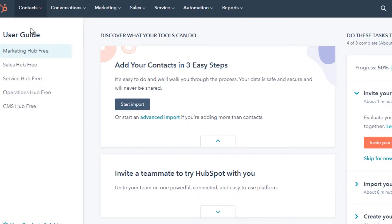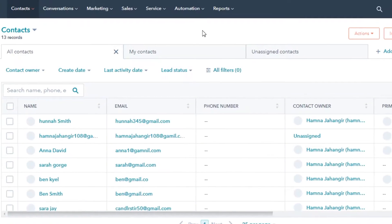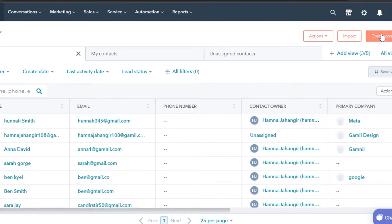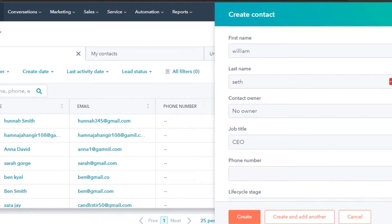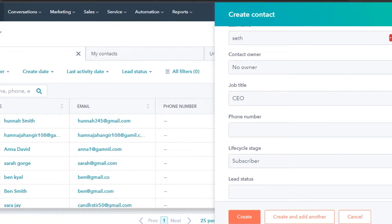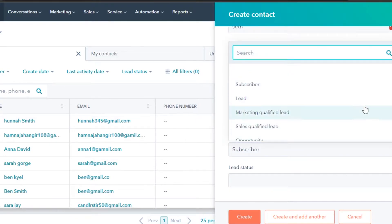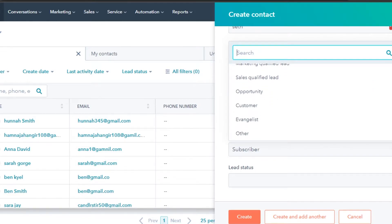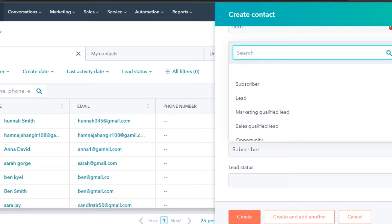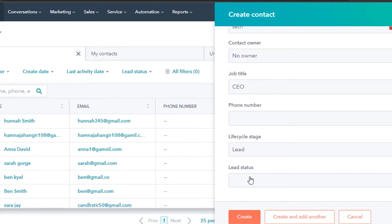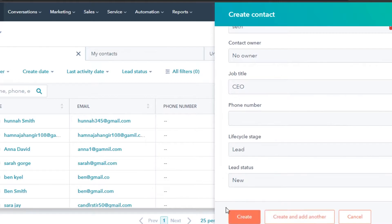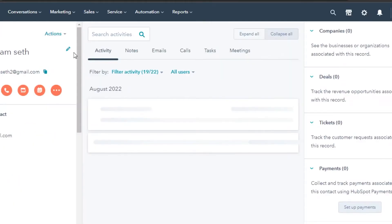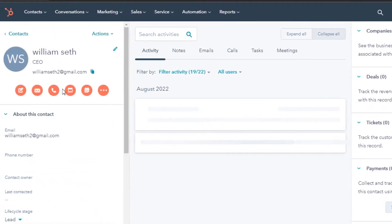First, let's create a contact on HubSpot. Go to Contacts and click on the option to create a new contact. You'll enter their email address, first name, last name, and contact owner in your team. You can also enter a job title and select a lifecycle stage — subscriber, lead, sales qualified lead, opportunity, customer, or other. You can also select a lead status: new, open, in progress, unqualified, or bad timing. I'll go with 'new' and click Create.